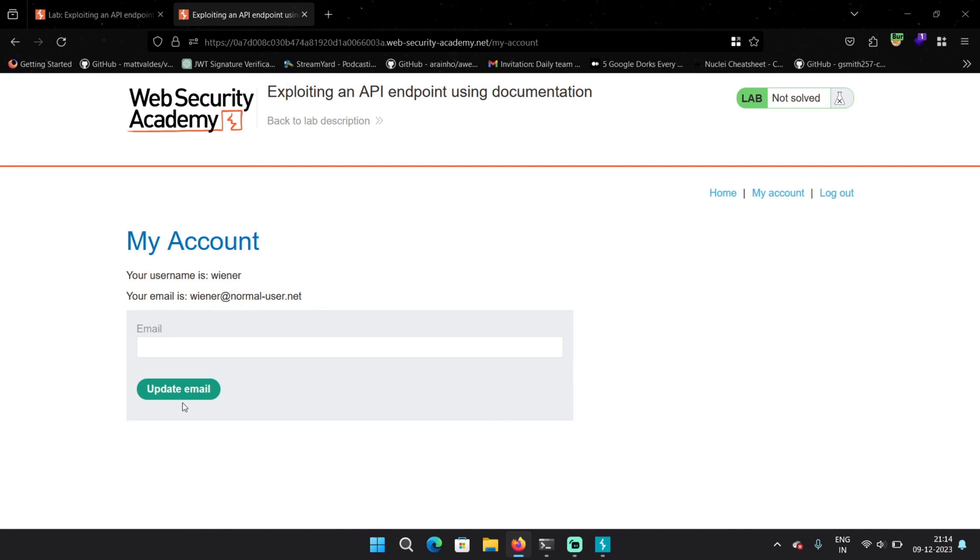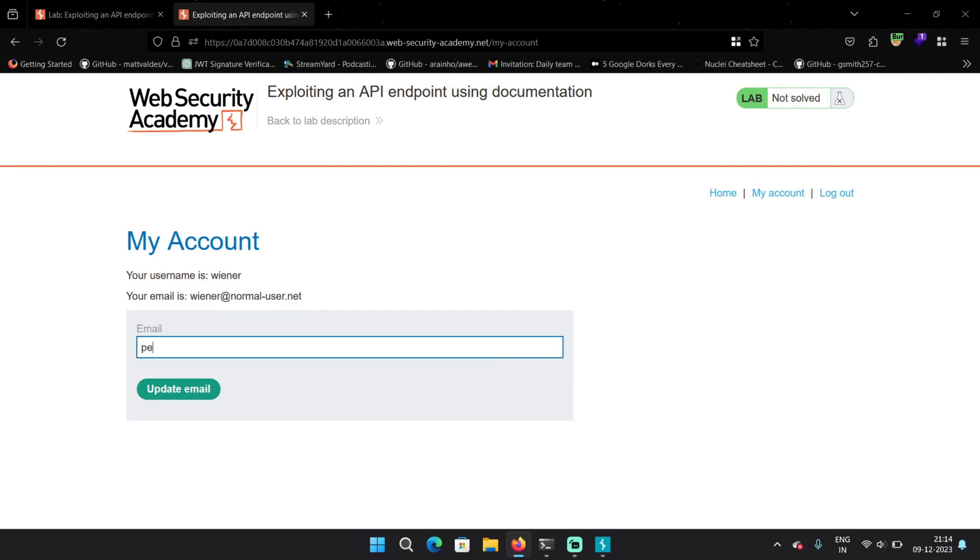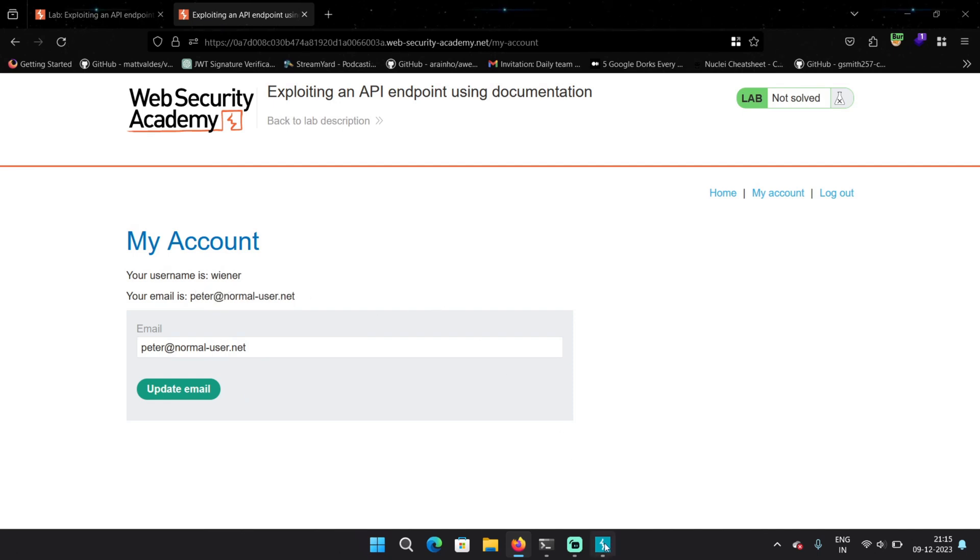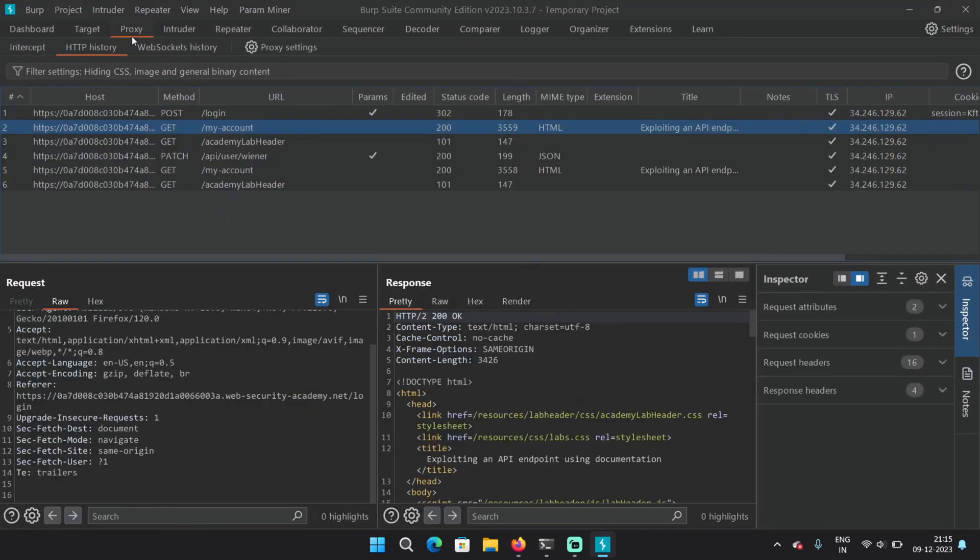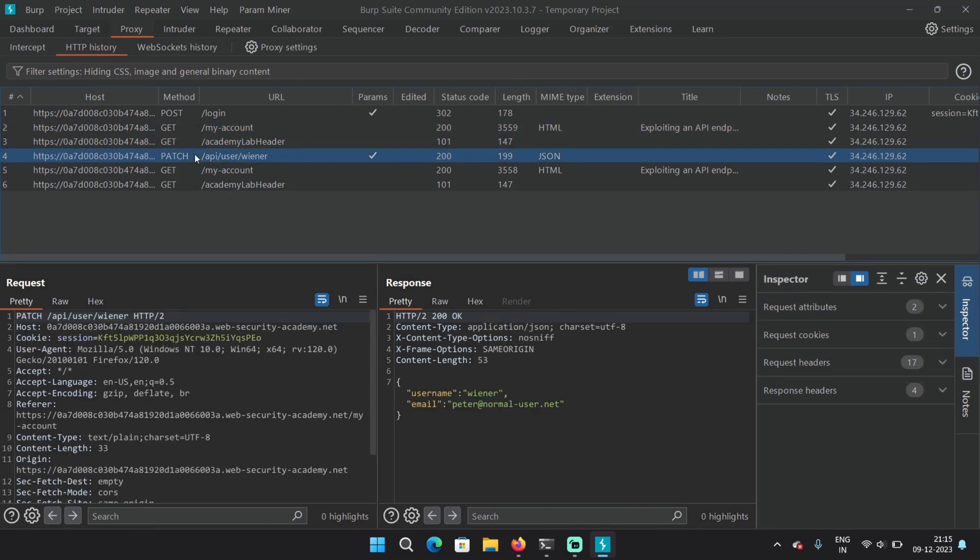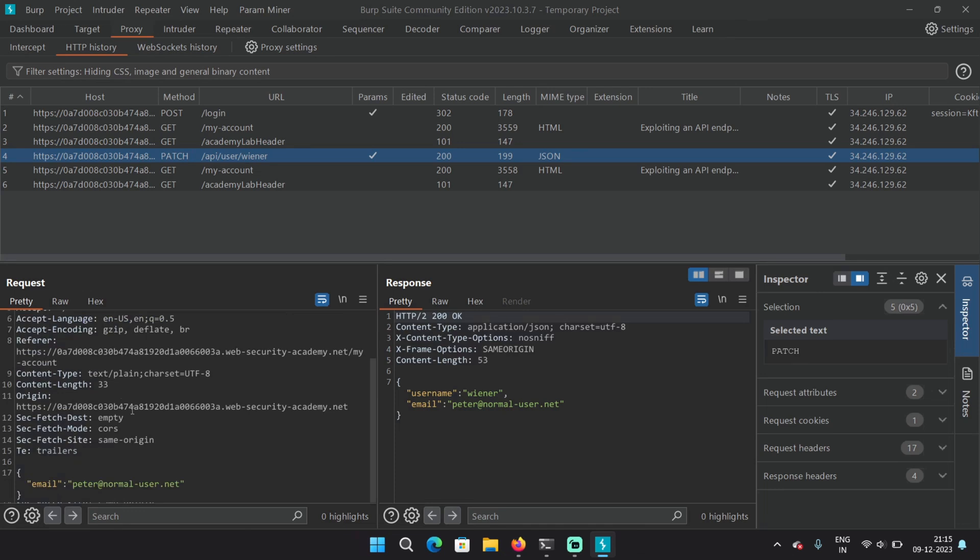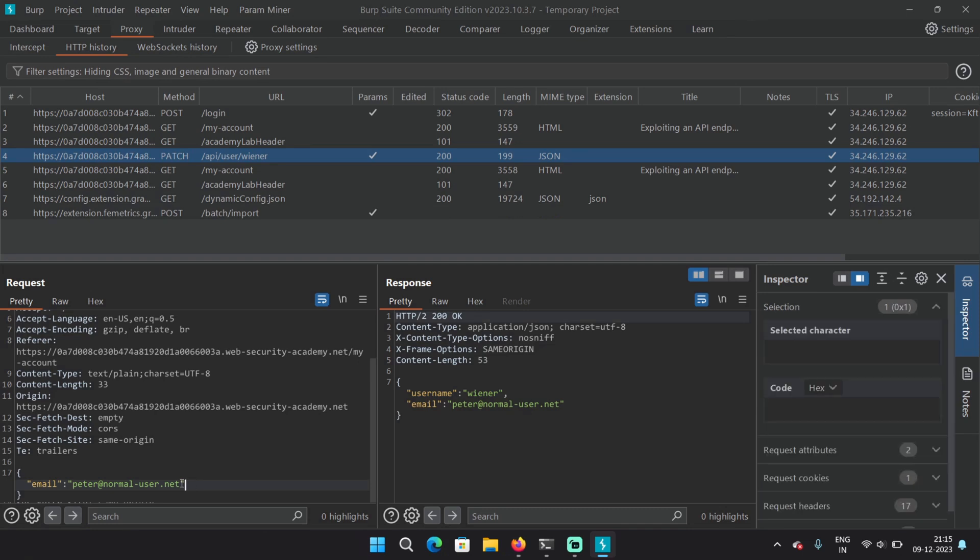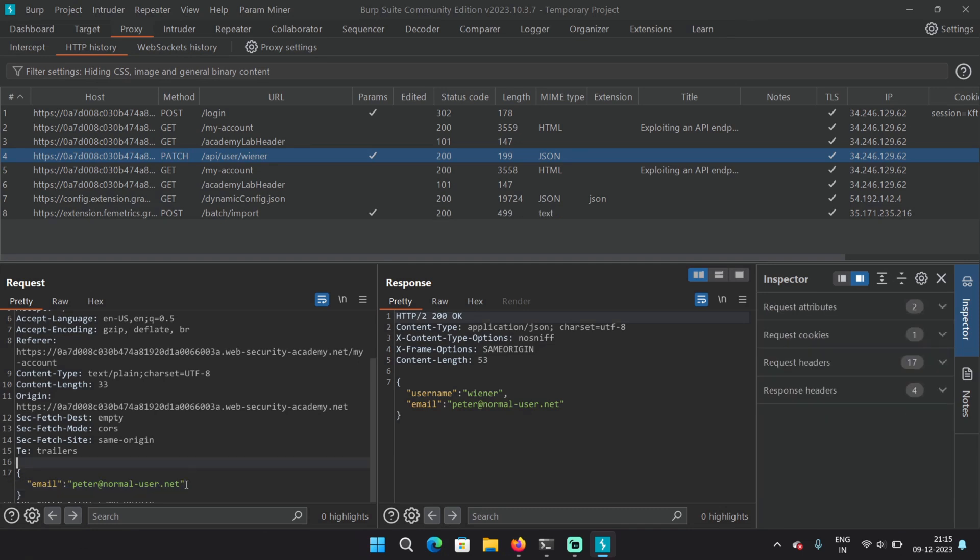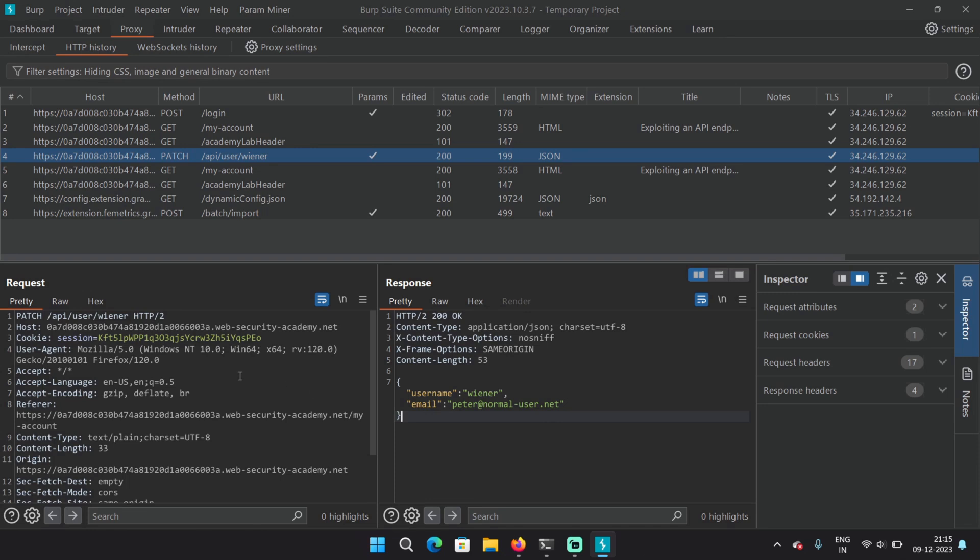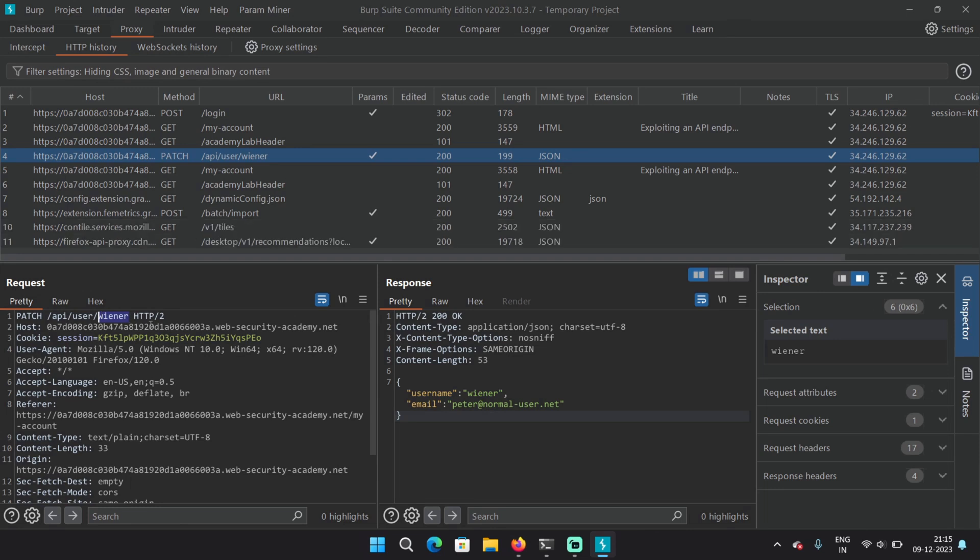We can see there's another functionality here that is update email. So let's try to capture the request and see what it looks like. Let's just say Peter normal user dot net. And the email has been updated. Now let's check the proxy history again. And here we have this endpoint. And now we can see the API endpoint API user Weiner. So the HTTP method is patch. And we can see that it is sending the email that we provided, the new email, in the JSON body. And in the response, we can see that the email has been updated. The thing that we can notice is that it's probably identifying user through their username.